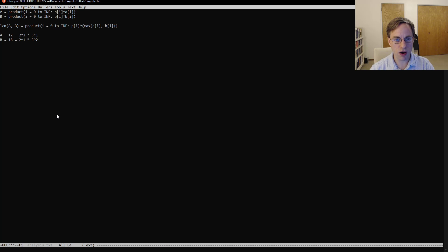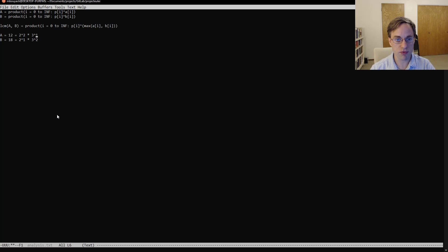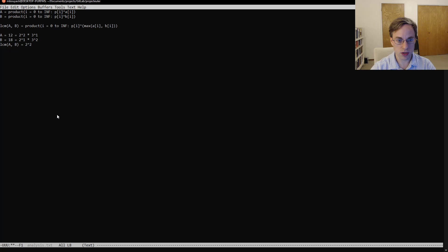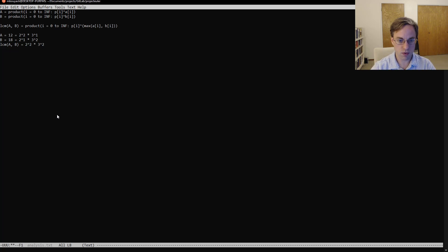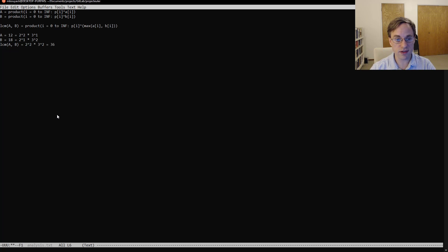So then if we follow our equation here and we take the maximum exponent for each of these, we see that the maximum exponent on 2 is 2 and the maximum exponent on 3 is also 2. And so that would give us the least common multiple of a and b is going to be equal to 2 squared times 3 squared. And so that gives us 36. And you'll notice that that is in fact divisible by both 12 and 18.